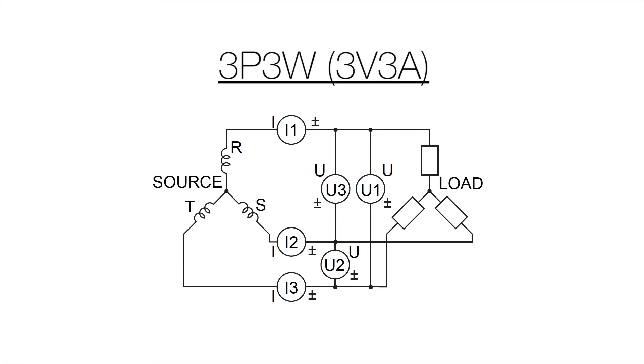As with the previous method, the currents are measured in series. Therefore, the currents measured with this method are true phase currents.